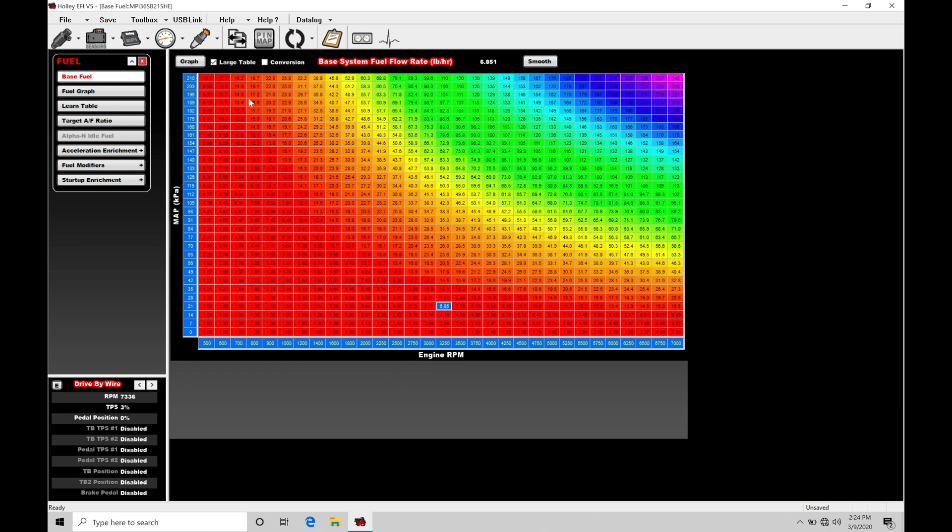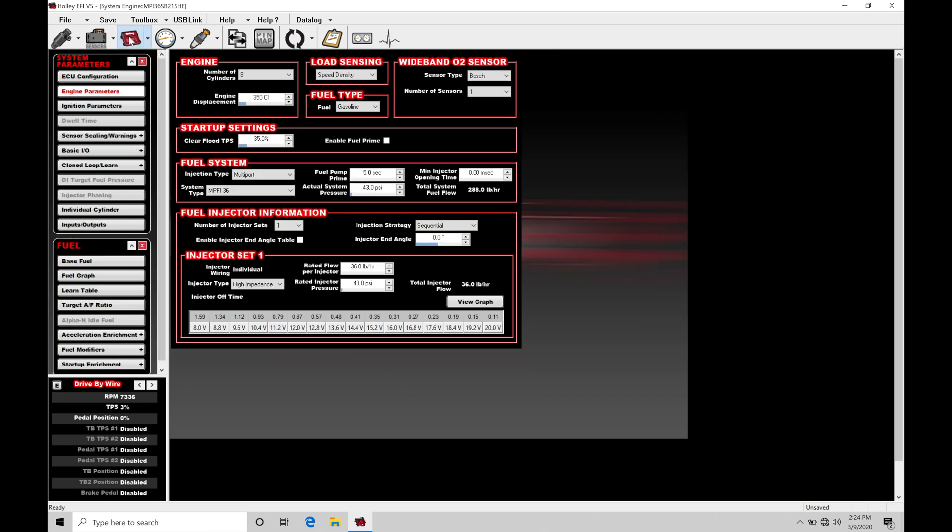All right. So let's jump here to our first example. Let's go into our system ICF. We're going to go down here to engine parameters and we're going to go here into fuel injection information. Now, this first situation or scenario is going to be if you have an HP or dominator box, you don't want to stage the injectors, but you want to control two sets of injectors from one injector at the same time. So in this scenario, you'll have two injectors in each runner in the intake manifold. Both set of injectors in that particular runner will get a common power source.